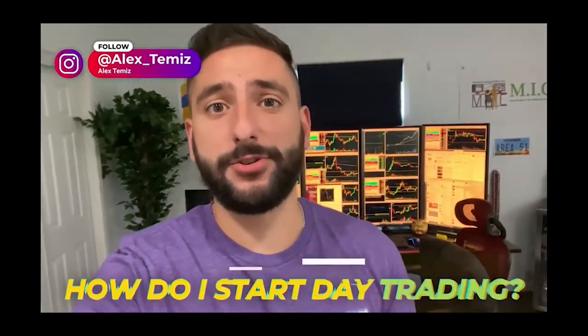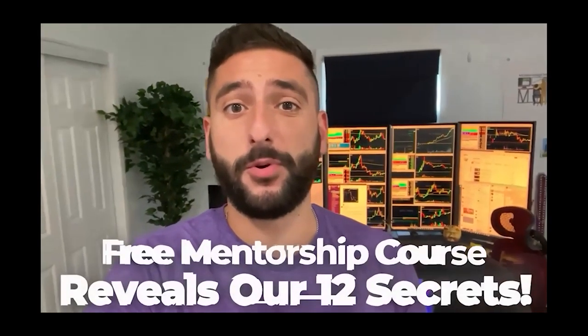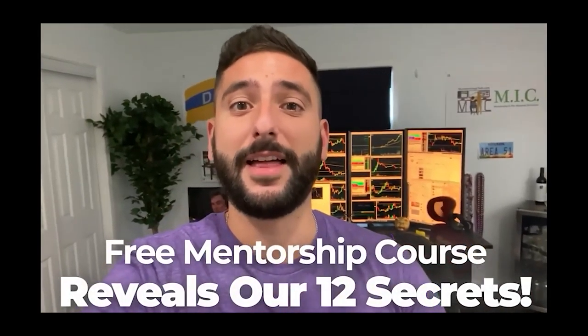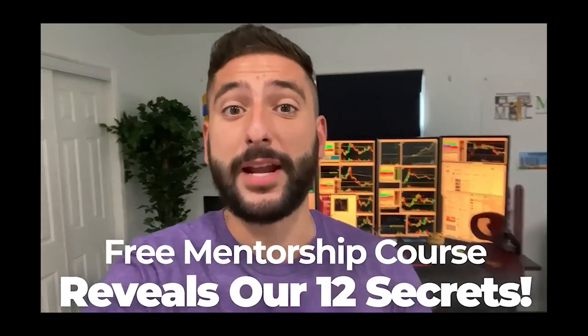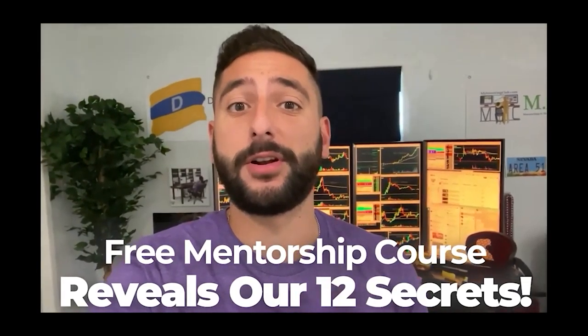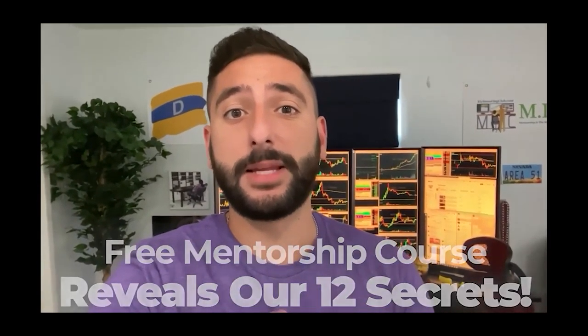One of the most common questions I get asked is how do I start day trading? So what me and my mentor Val did for our viewers on YouTube is create a free mentorship course that reveals our 12 secrets that every single brand new day trader should know before they get started. Please take note that there is limited seating every single week. So please reserve your spot at myinvestingclub.co. Link is in the description.